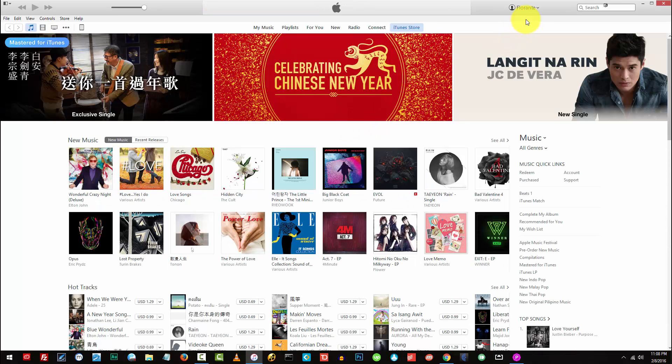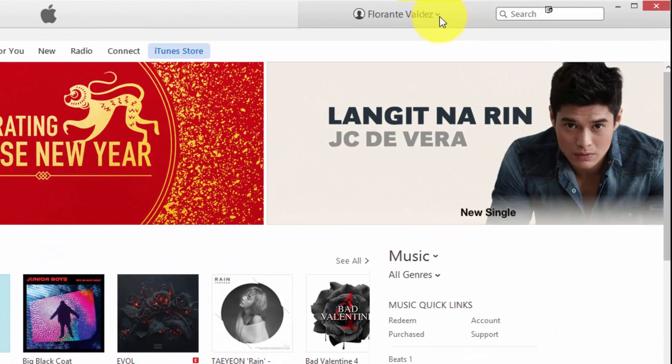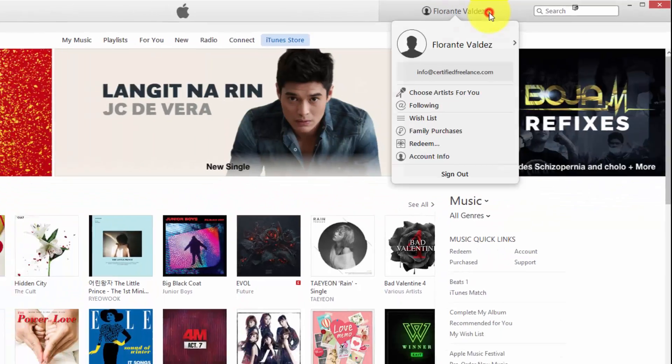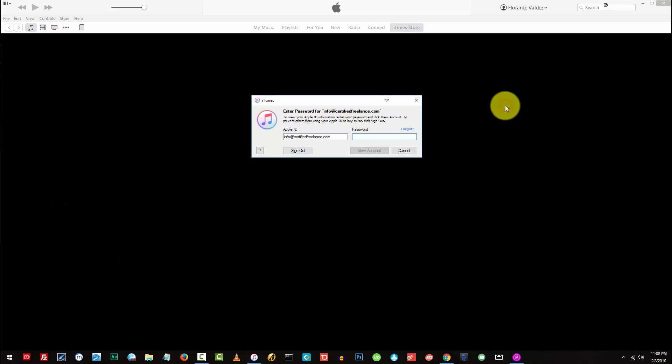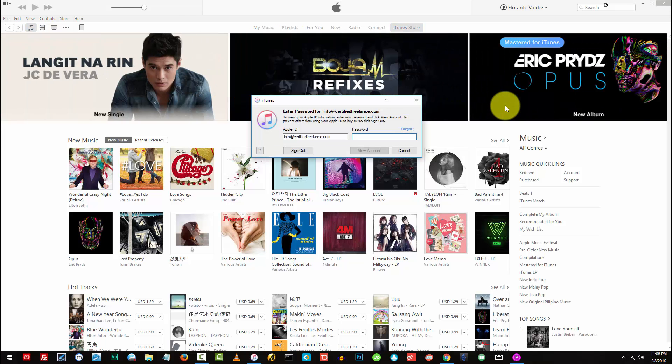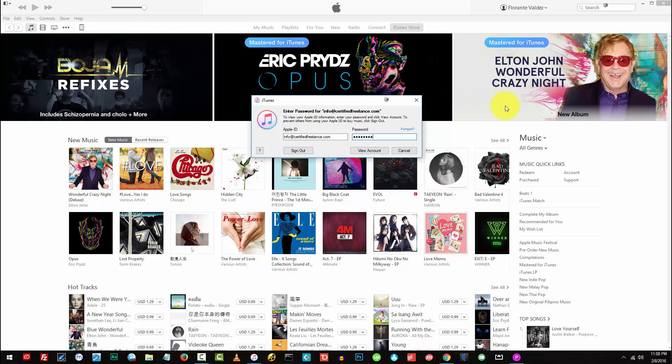So what I'll do is I'll hover to my name. You see there is a drop down arrow. I'll just click on that one and then I'll go to account info. Again this will prompt you to enter your password. So you just type your password and view account.